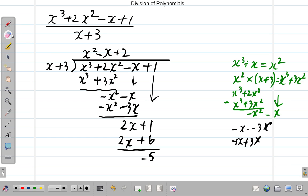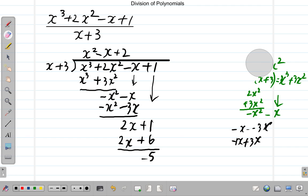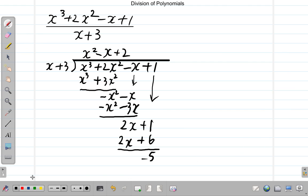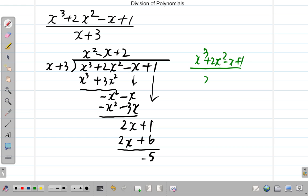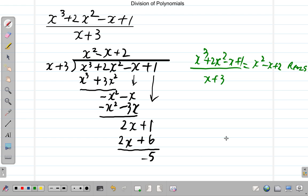What this is suggesting is: x cubed plus 2x squared minus x plus 1 divided by x plus 3 is the same thing as x squared minus x plus 2, with a remainder of negative 5. We'll continue looking at this example in another video.